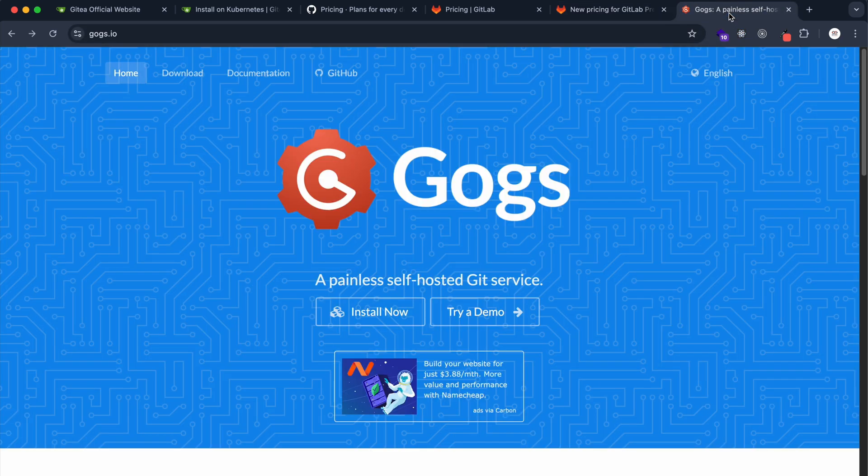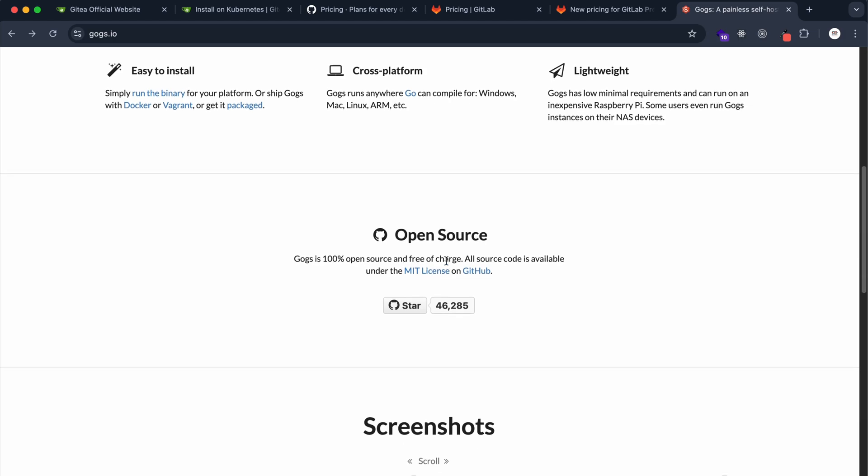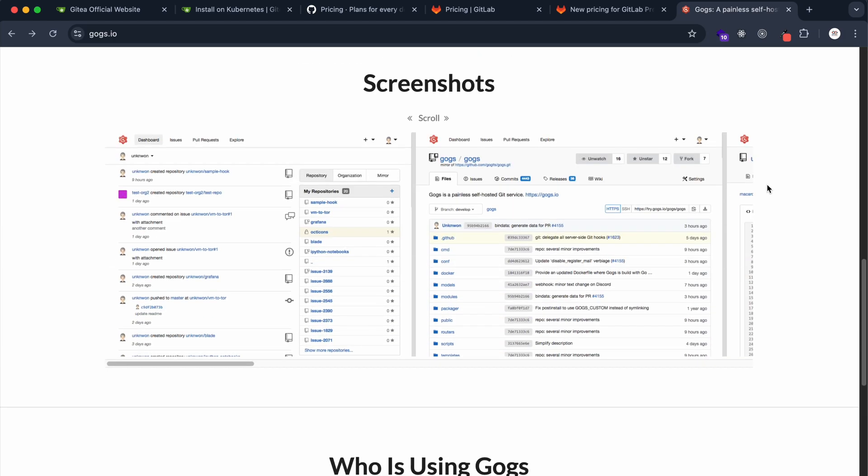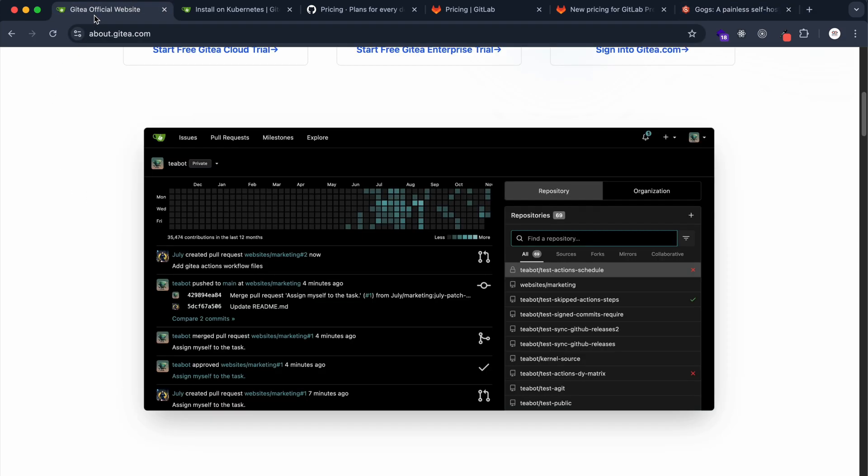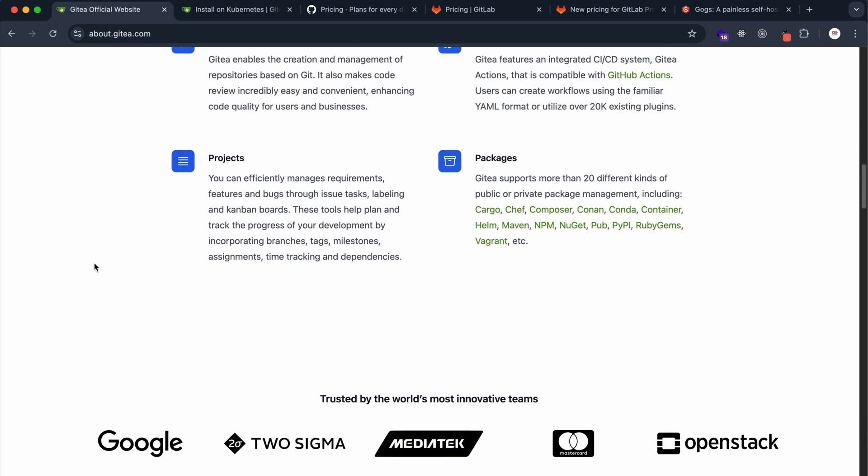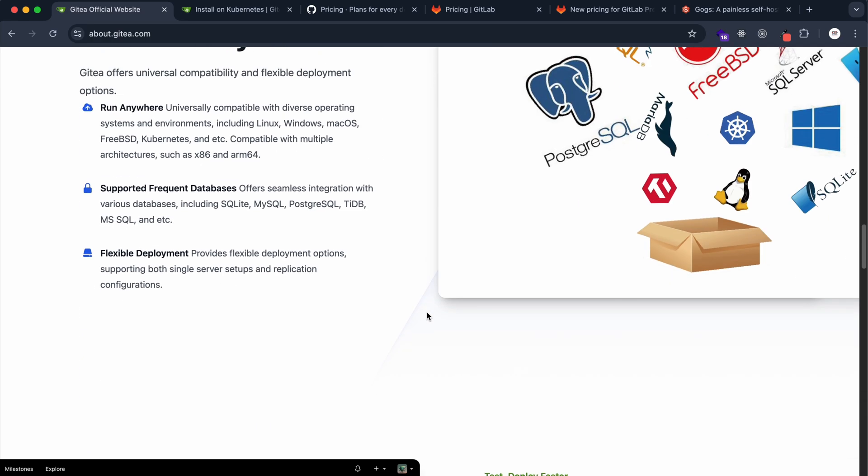There's also other alternatives to GitHub and GitLab, which is Gogs. Gogs is good but it's pretty standard with its user interface. If you look at Gitea, Gitea has a great user interface, it's lightning fast, it's built on Go, and is used by leading companies. They even claim that Google is using their platform.